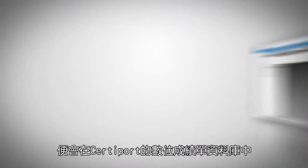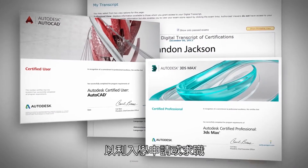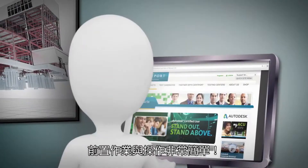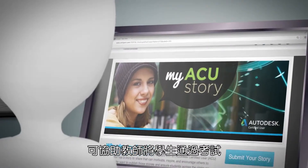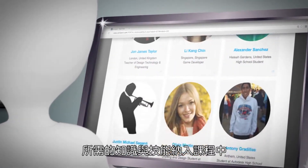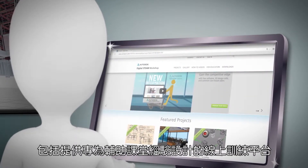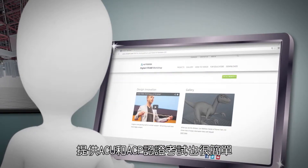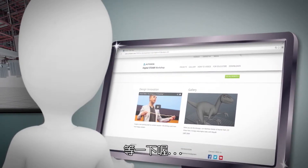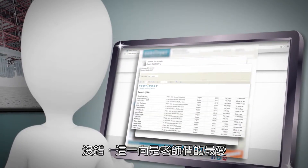Once they pass, students are registered as an Autodesk Certified User or Professional on Certiport's digital transcript database and receive an ACU or ACP certificate to include on their college application or resume. Getting up and running is easy — Autodesk and Certiport have plenty of resources to help teachers plan their curriculum, including access to online training platforms. Delivery of ACU and ACP certification exams comes with customizable reporting — always a teacher favorite.